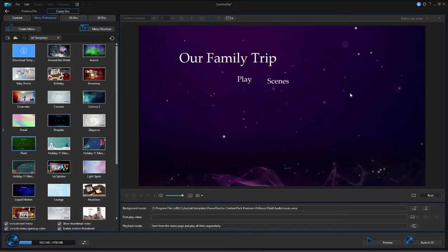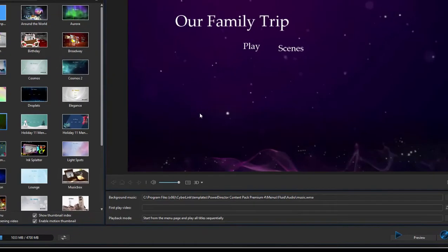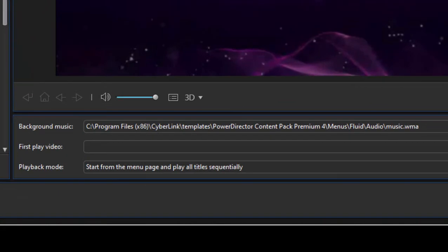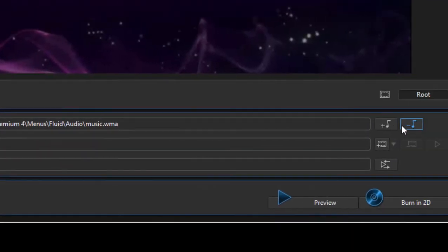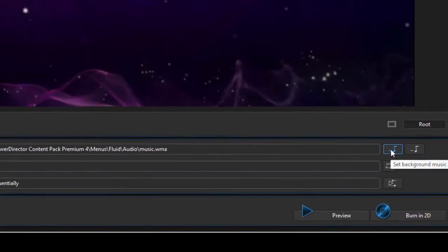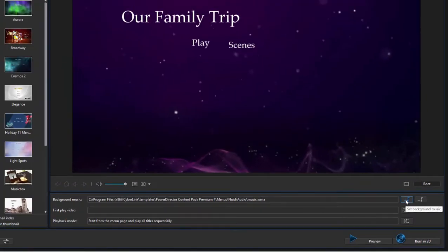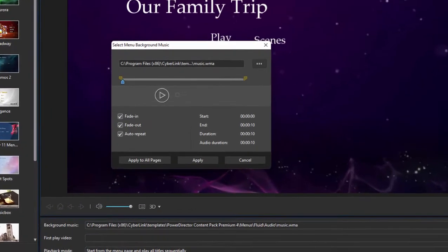If you want, you can swap in your own music. To do that, just go down here to the lower right hand corner where it says Background Music, and check on the option to set background music. That's a little music note with a plus on it.